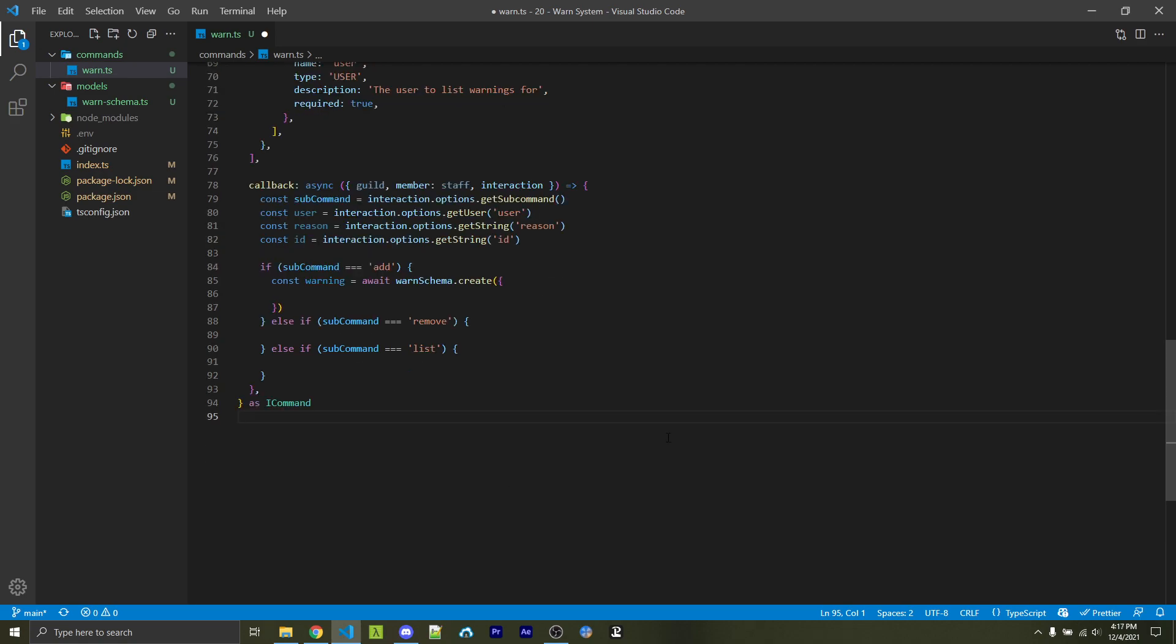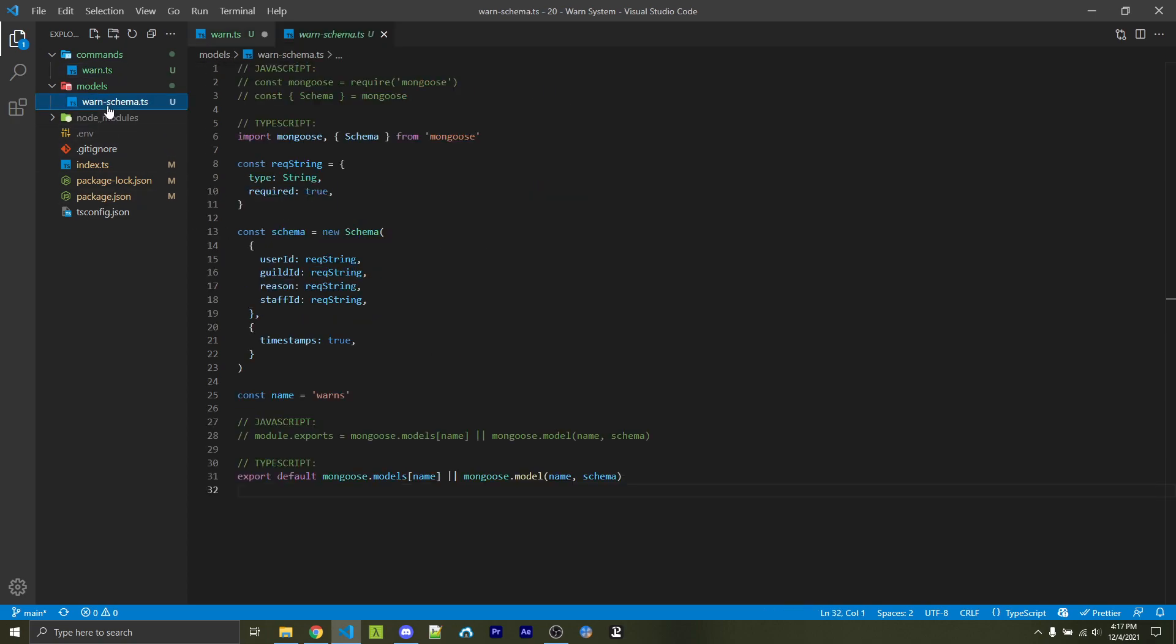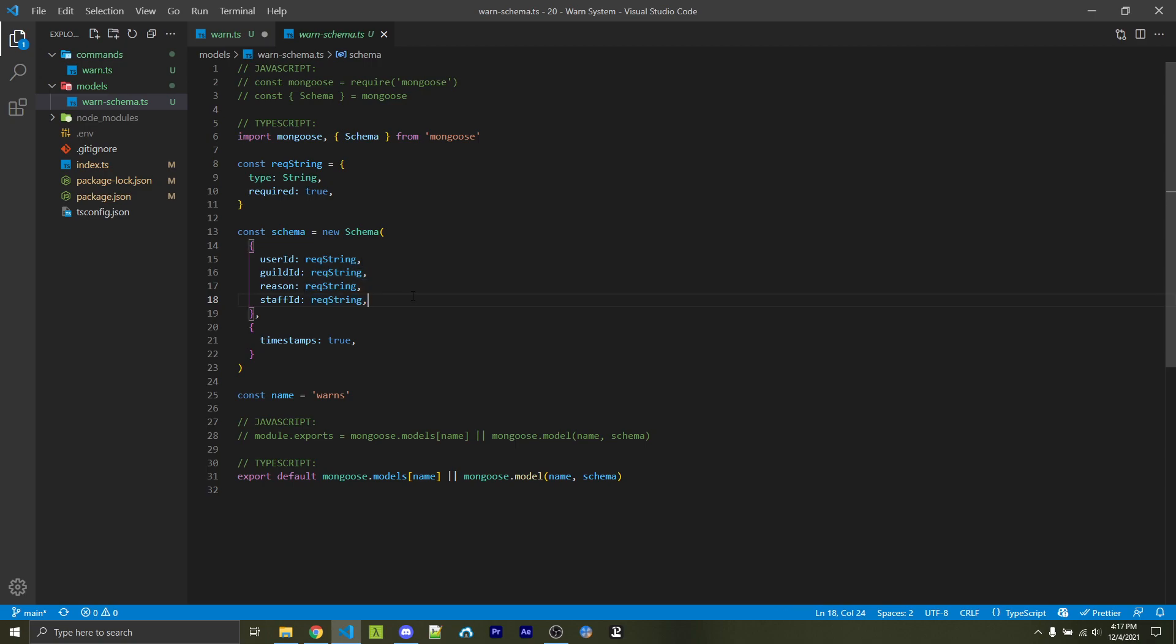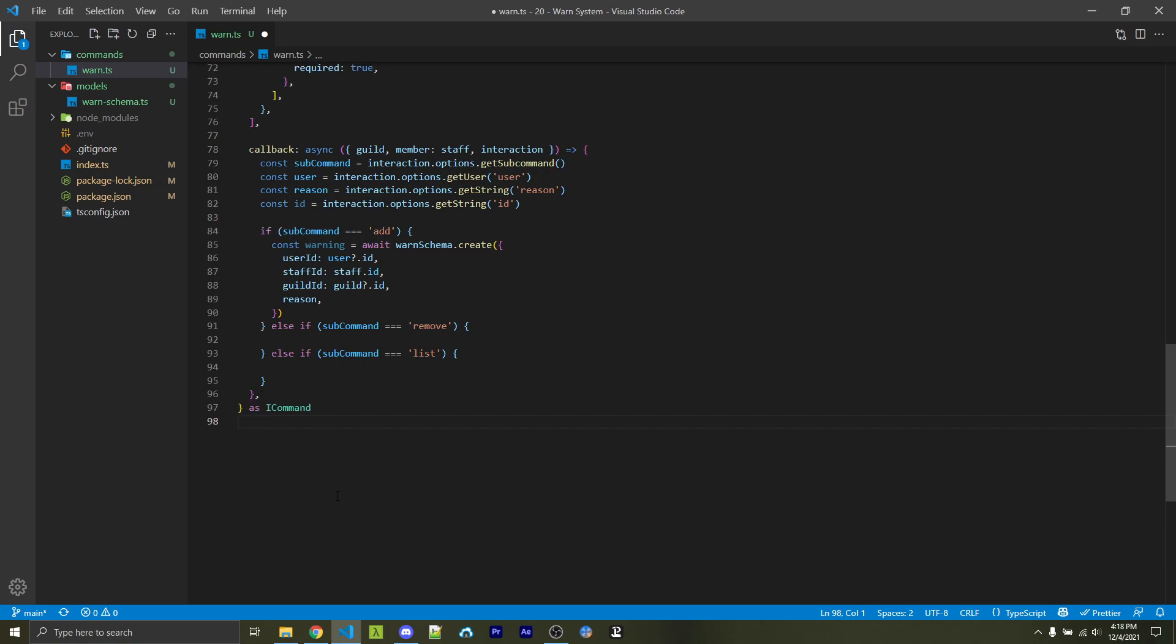So starting off on the add functionality, we're going to create a new document in the warn schema collection. And then we are going to return that document into a constant called warning. Now what do we put inside of this document? Well, if you remember the schema back here, we had access to user ID, guild ID, reason, and staff ID, which are all required strings. So we need to pass all four of these into our new document. So here I'm passing all these in. Now after we've created the warning, we're going to want to return an object.